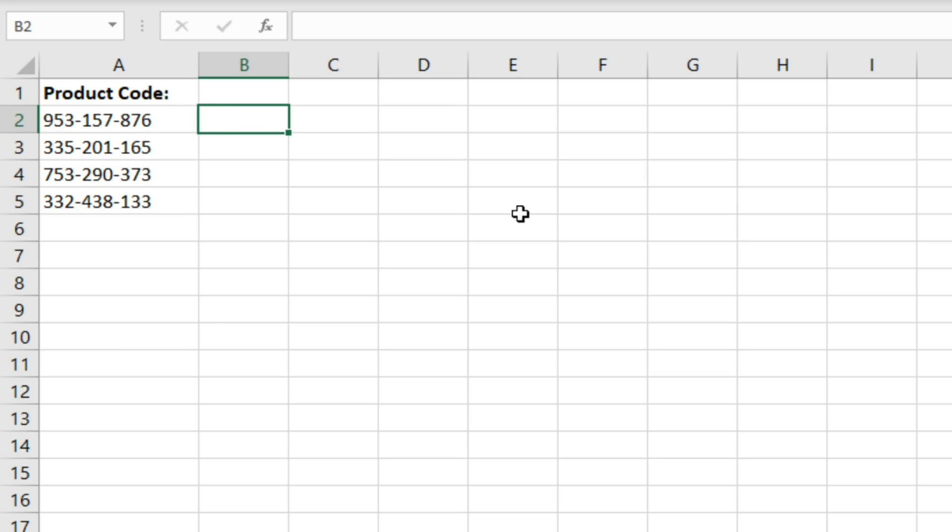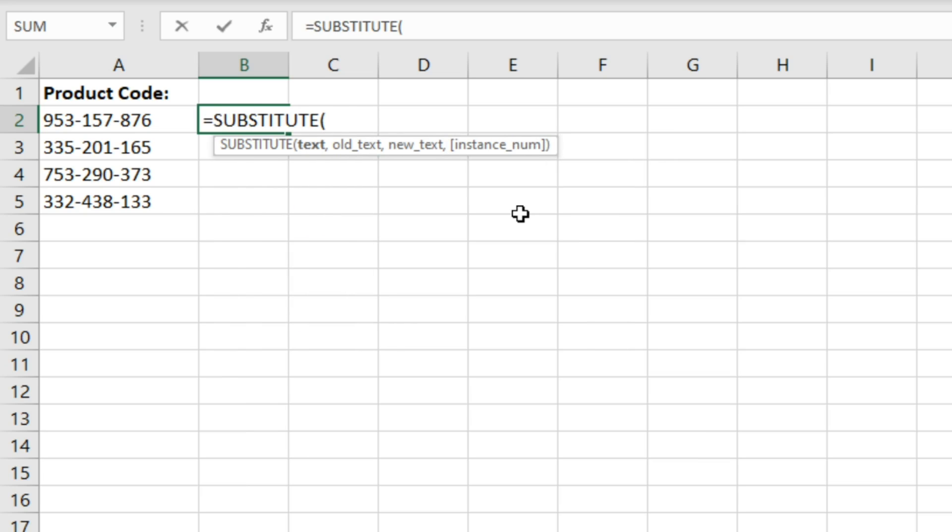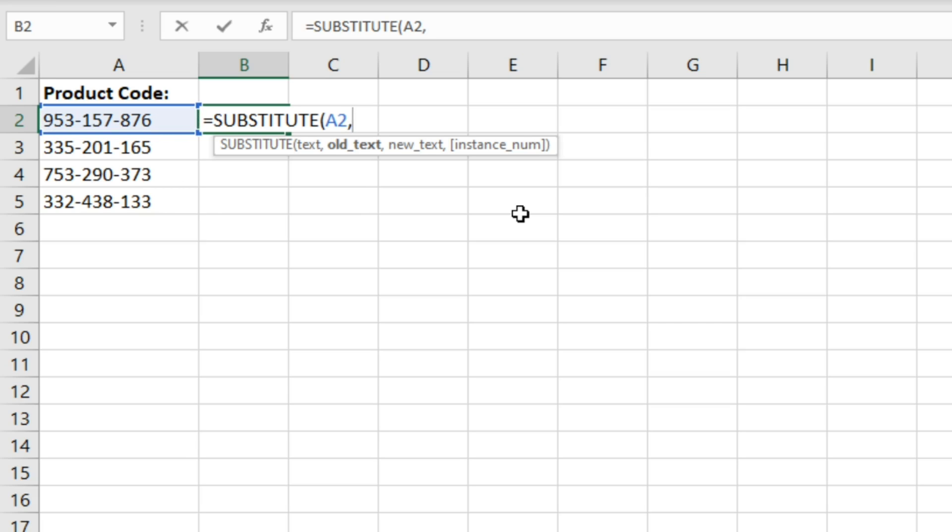So if we just type equals substitute, first of all you have to select the text which is the cell with your text string in, so cell A2 here. Now you have to specify the old text which is what you want substituted. So for us it's going to be this hyphen and then you have to specify the new text and that will be a forward slash.